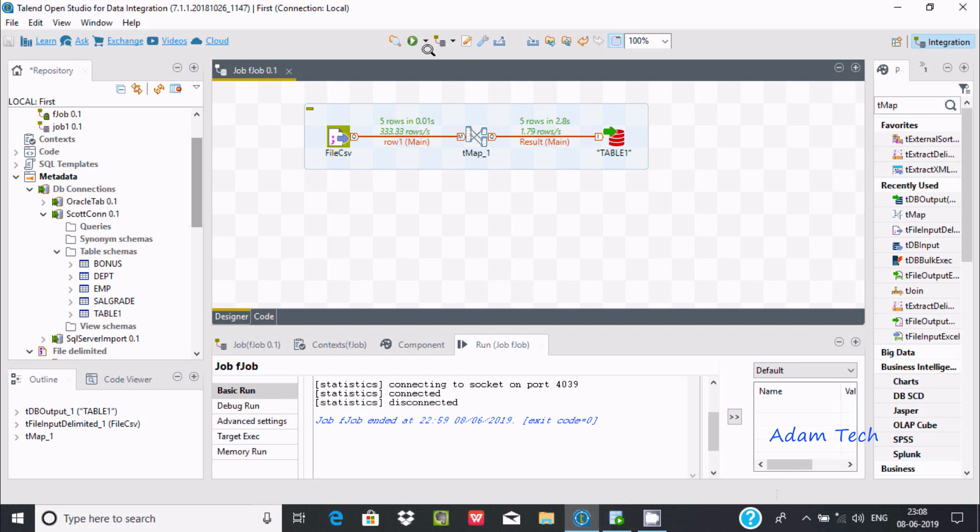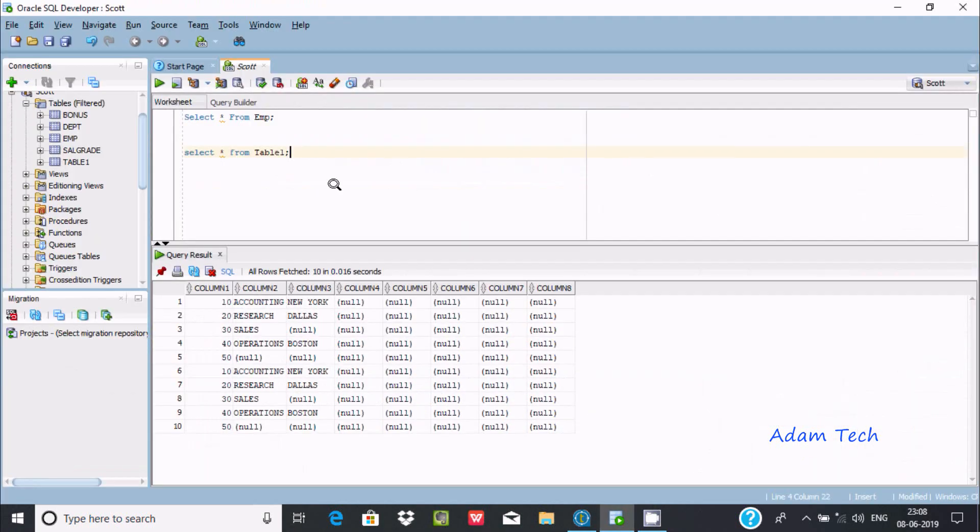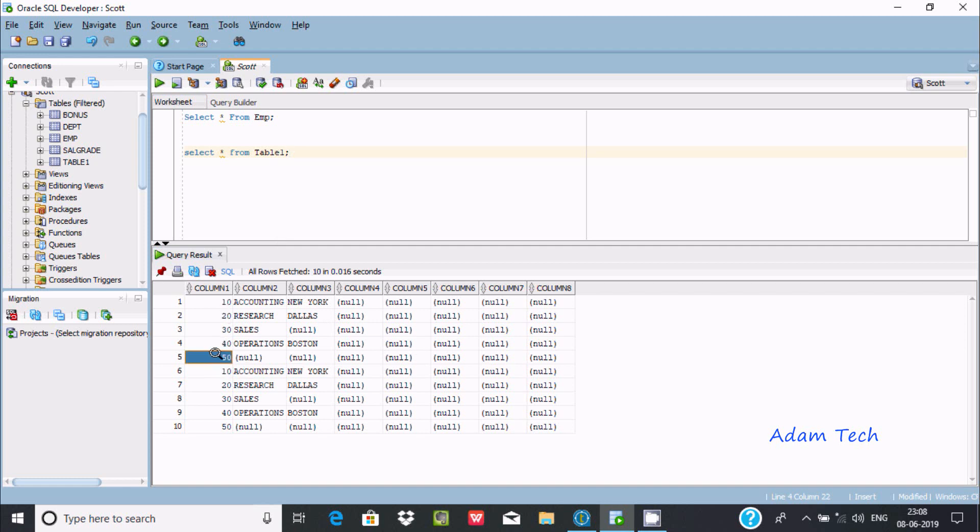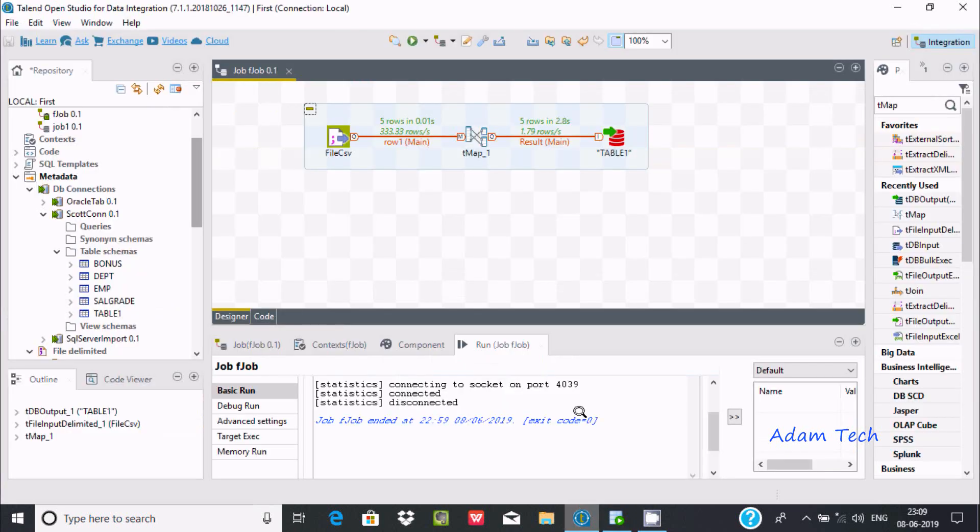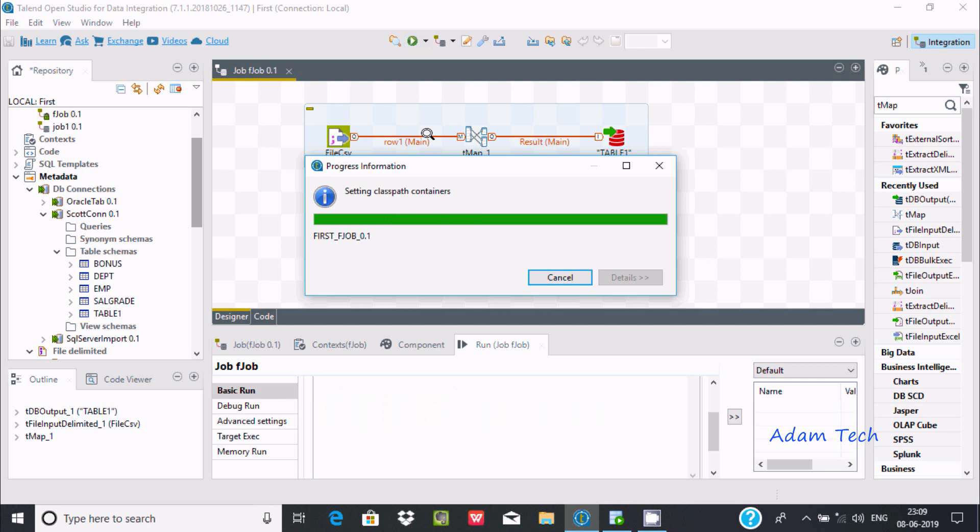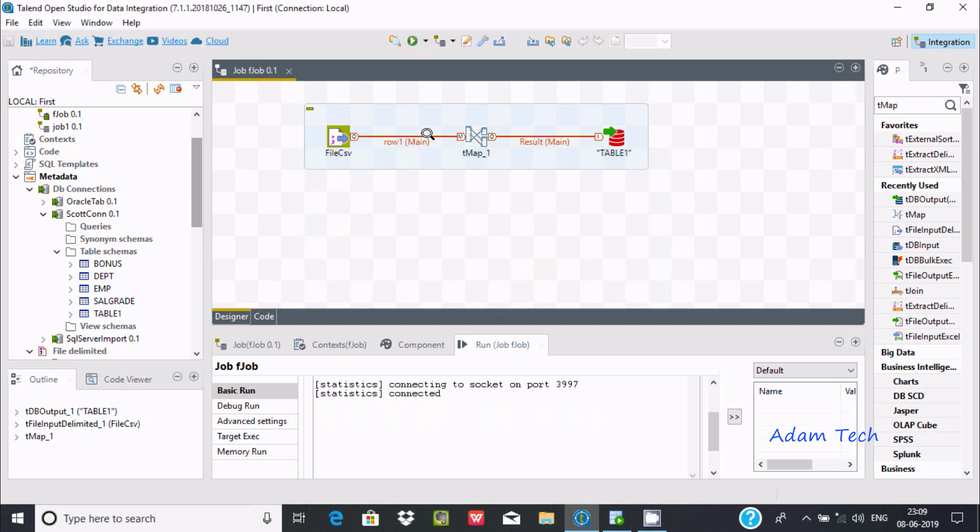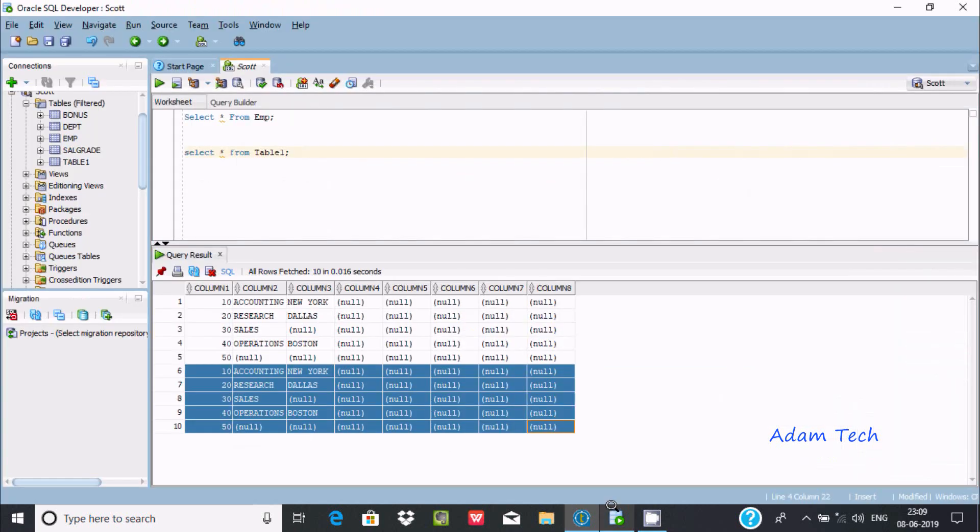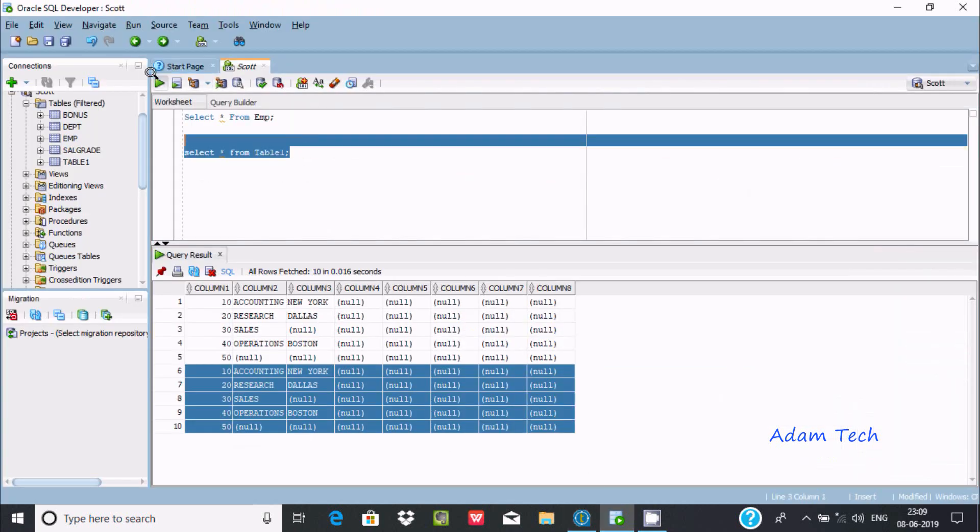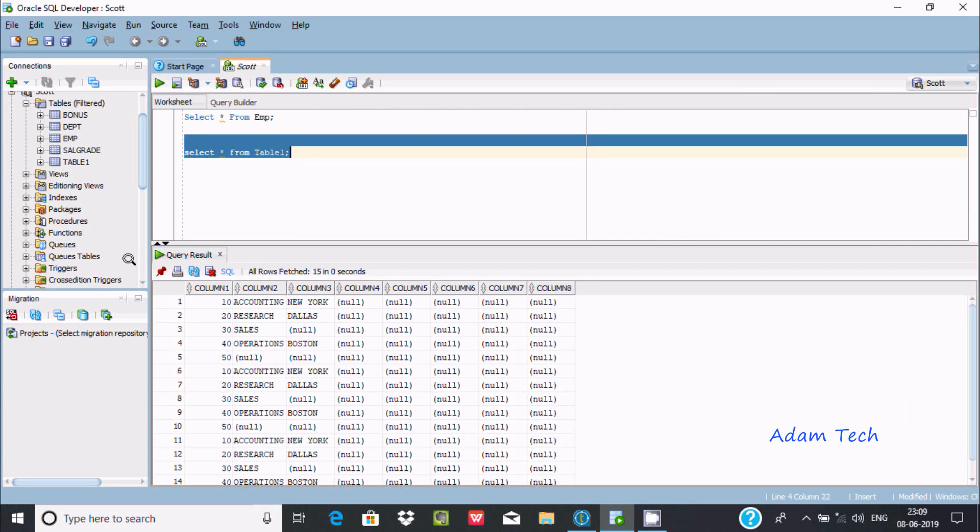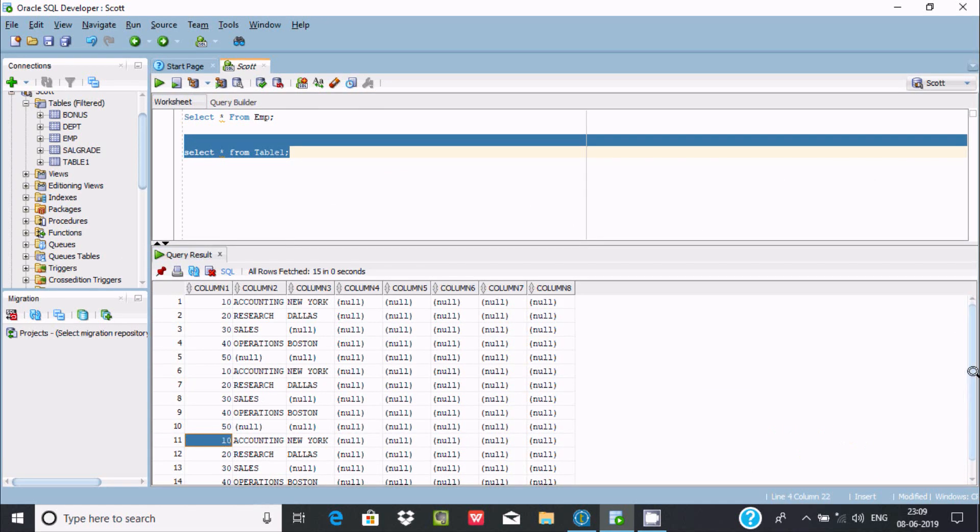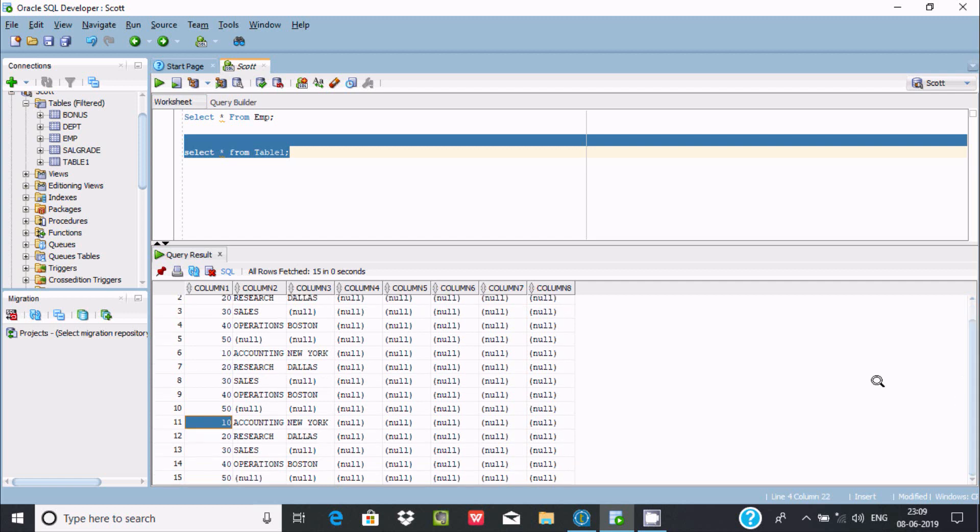When I execute this job, the records load. First time, the records are loaded. Next run, the records load again. Now suppose I execute the same job once again - it's connected, let's execute. This is the third time the records are loaded. So first time, second time, and third time - there are many duplicate records.